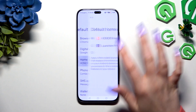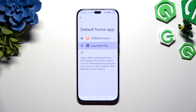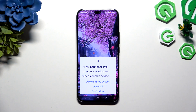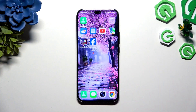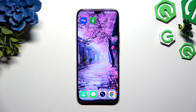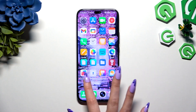Tap on Home App, click on Launcher Pro, and select Allow All in the pop-up to apply it. As you can see, after a couple of seconds, mine was successfully applied.